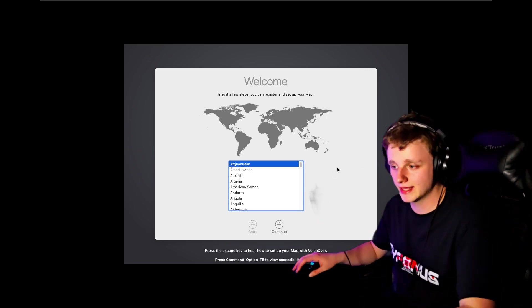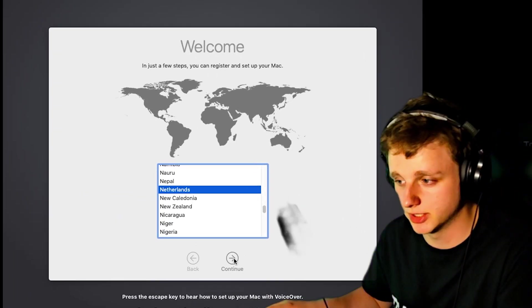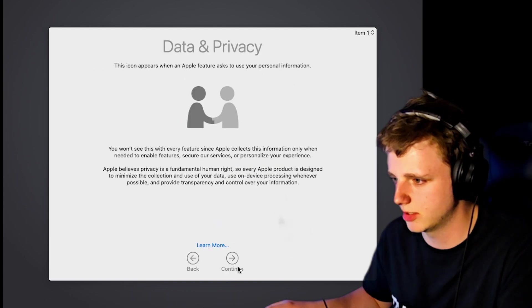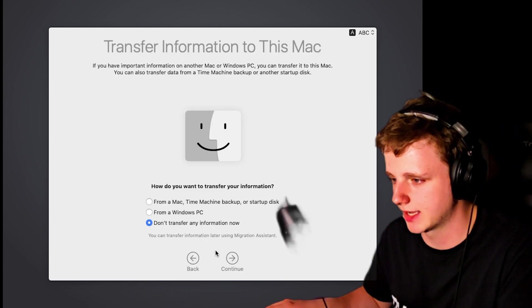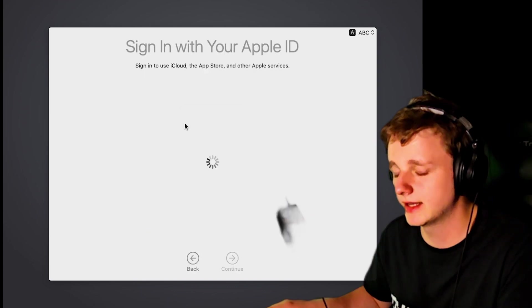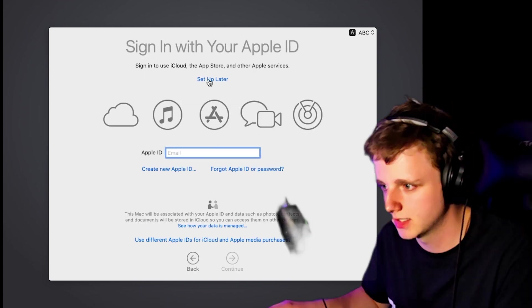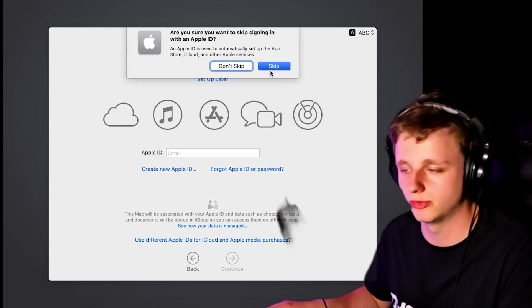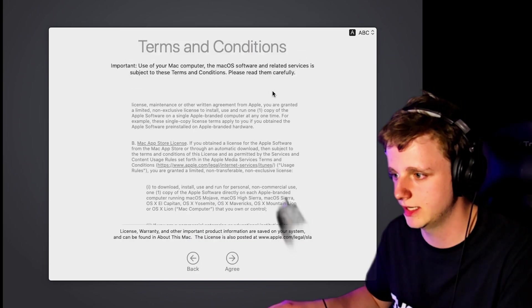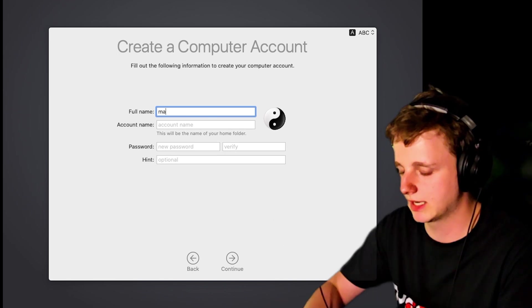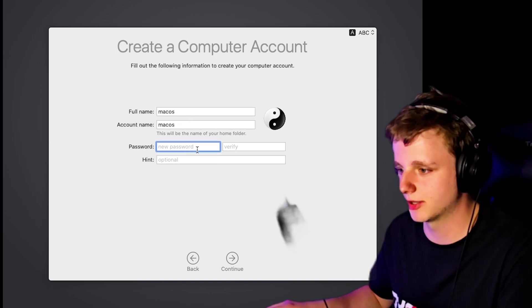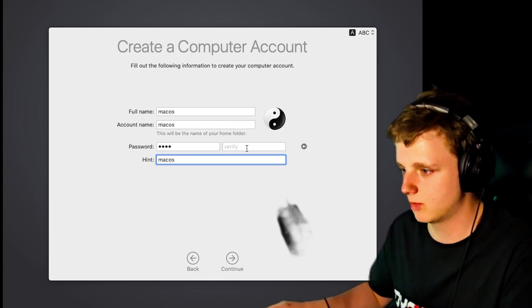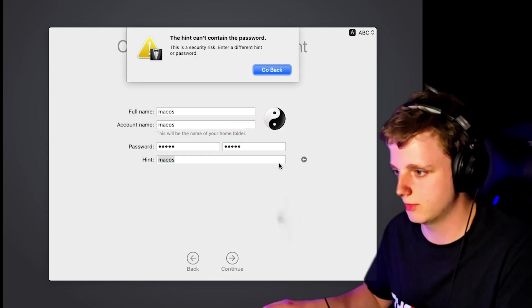So right now we can select our region. I'm just going to select Netherlands because I'm Dutch myself. Continue. Continue. And just keep on clicking. I don't have a Mac, so don't transfer information. And then it says sign in with Apple ID, which I said you can skip. But we can also click on setup later. Skip. And then the terms and conditions. Let's click on agree. We can select a name. We can do macOS. Then of course, make sure you have a password you can remember. We can do macOS as password. Keep it simple.